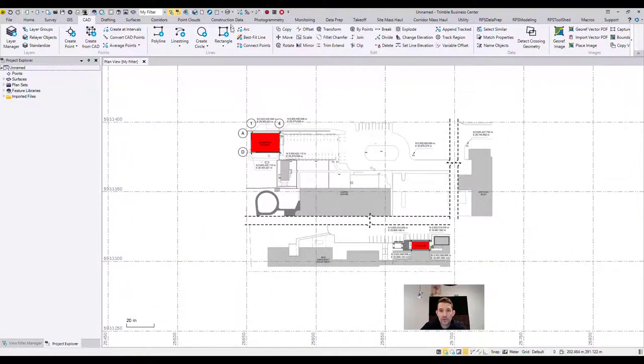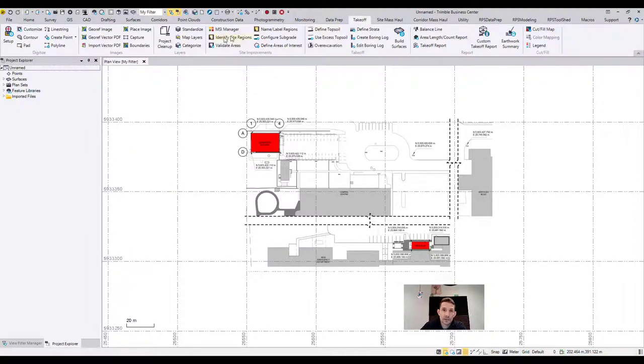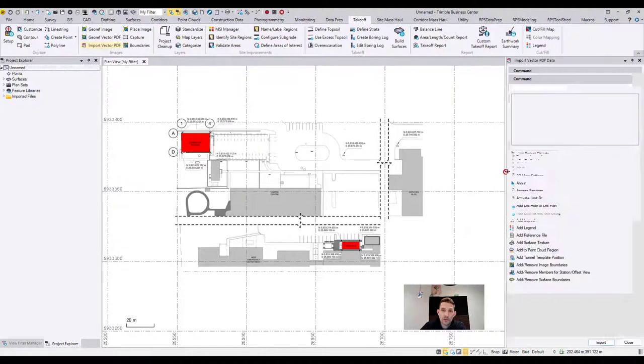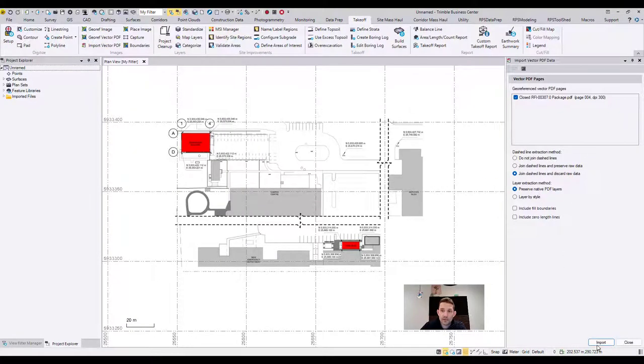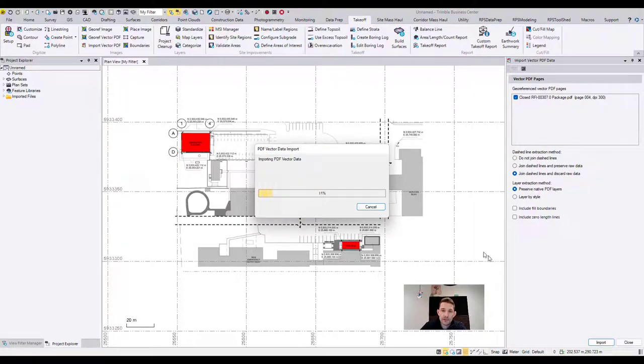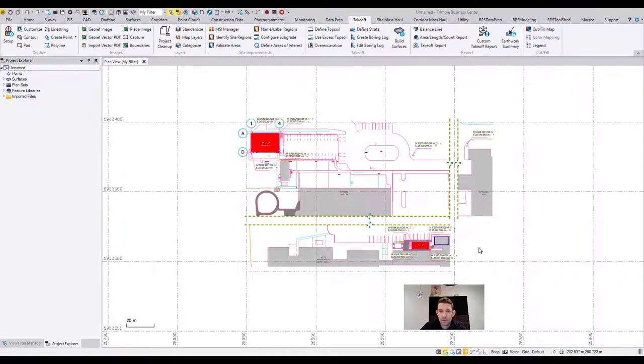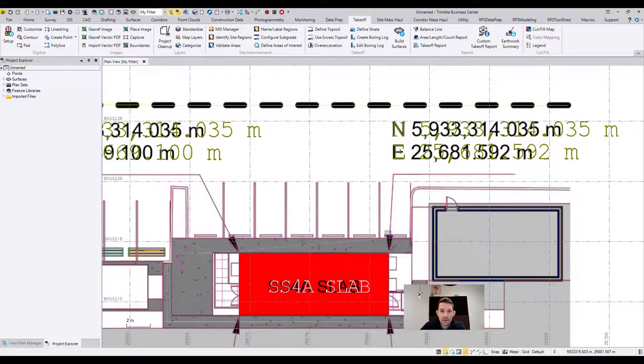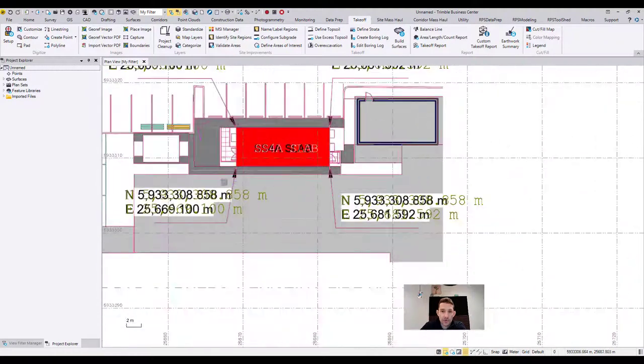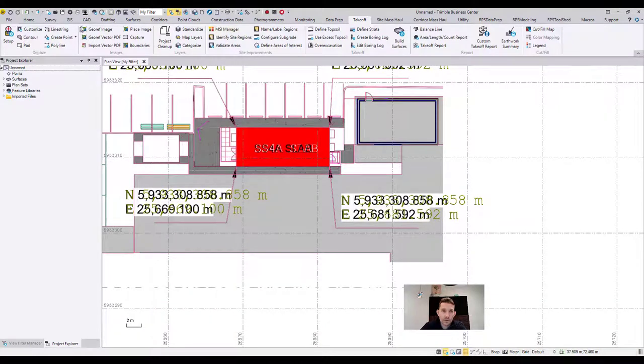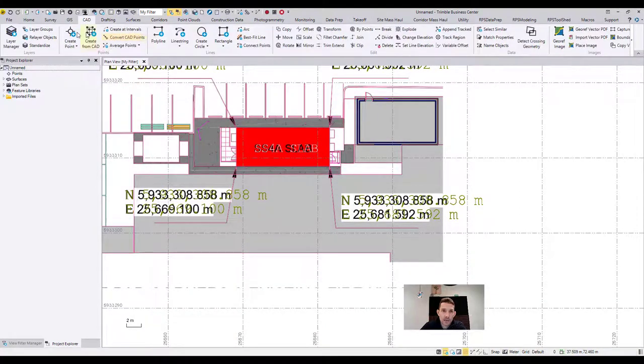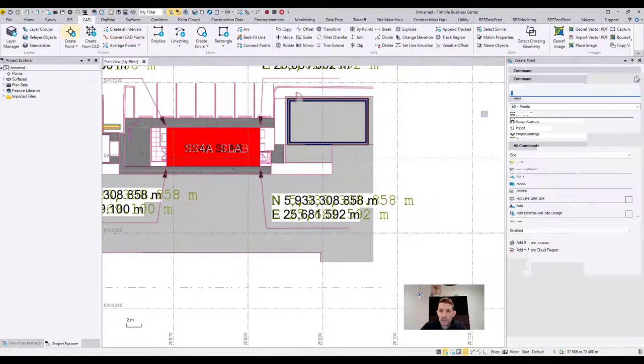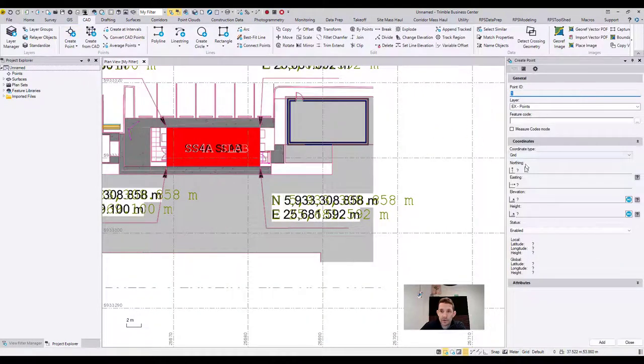And what we're going to do right now is I'm going to import all the vector PDF. So I'm going to bring in all the lines. And then I'm going to use this point and this point, and as a double check I'm going to hit the coordinate.